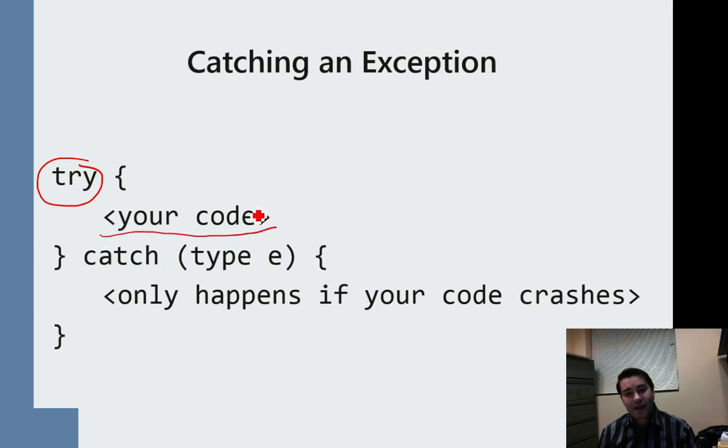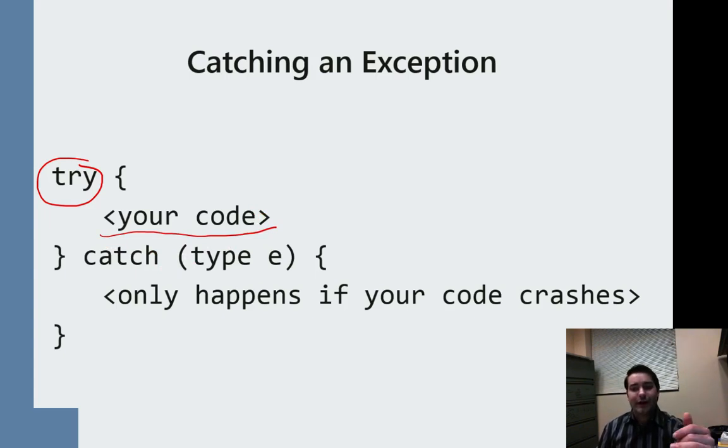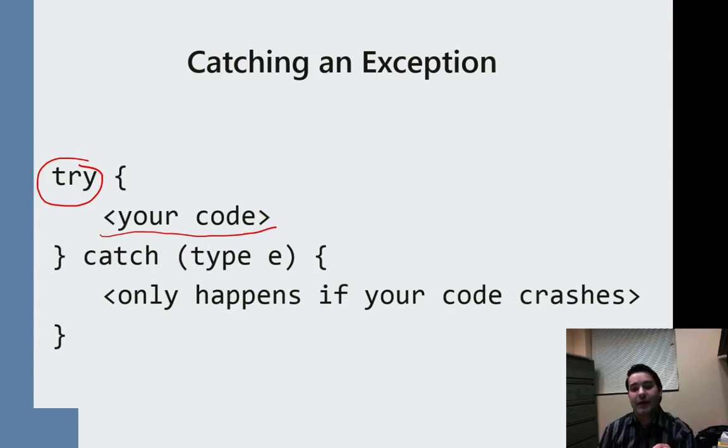If that code works perfectly fine, excellent. Go ahead and run it again and it will be okay.